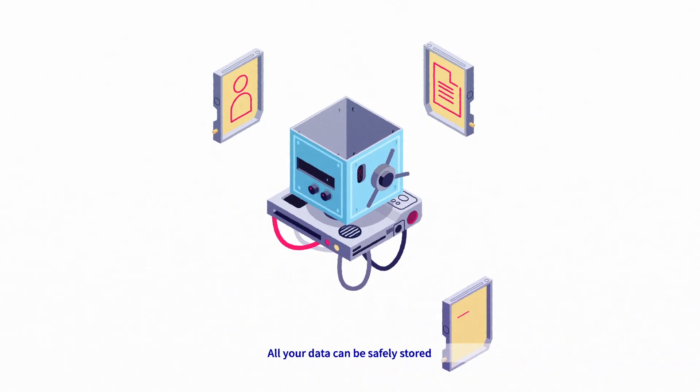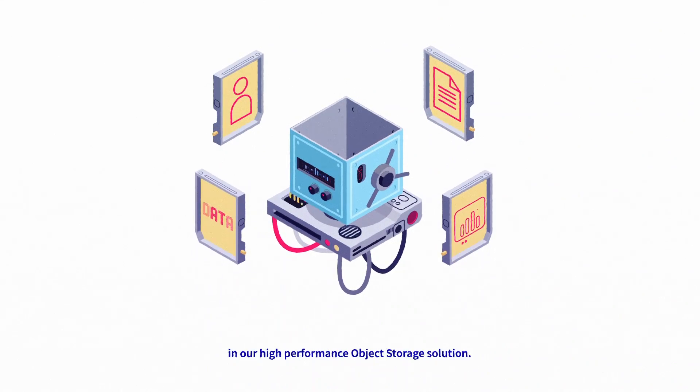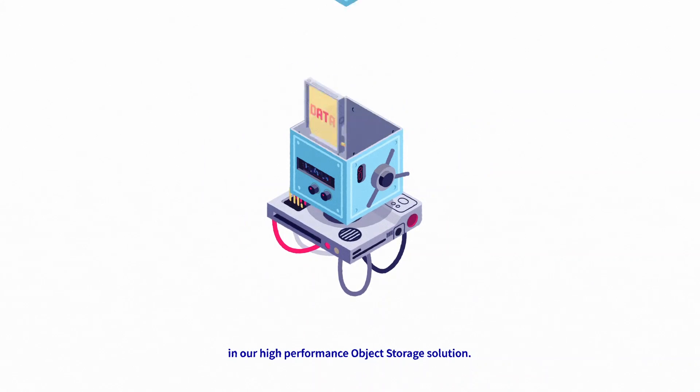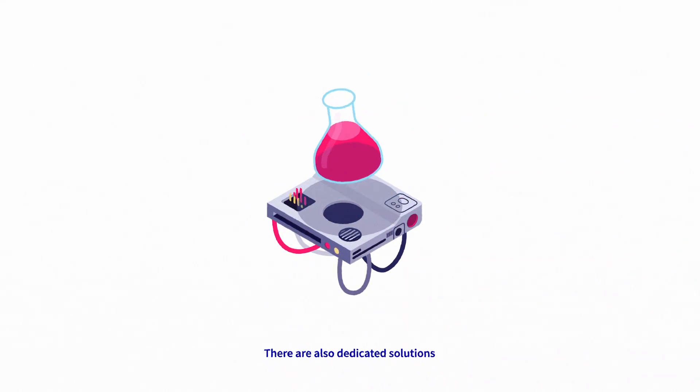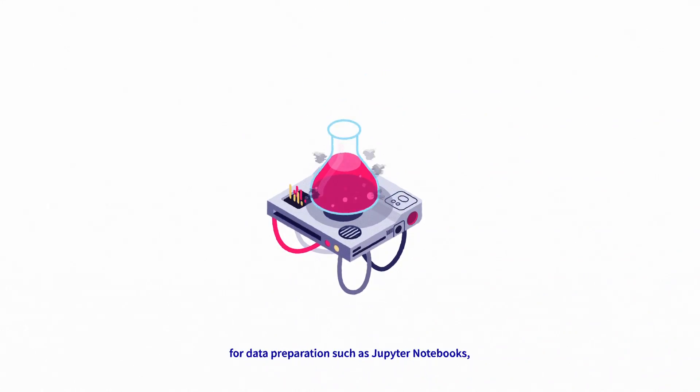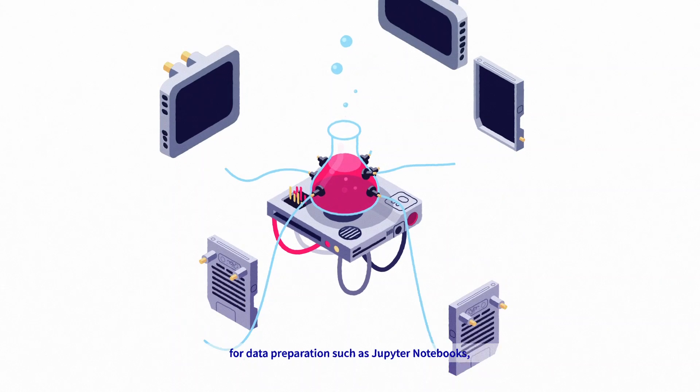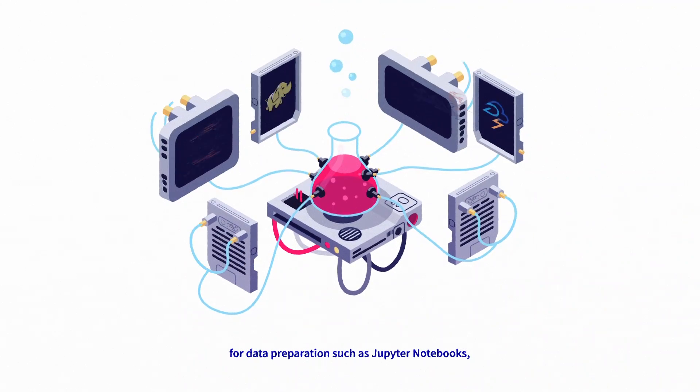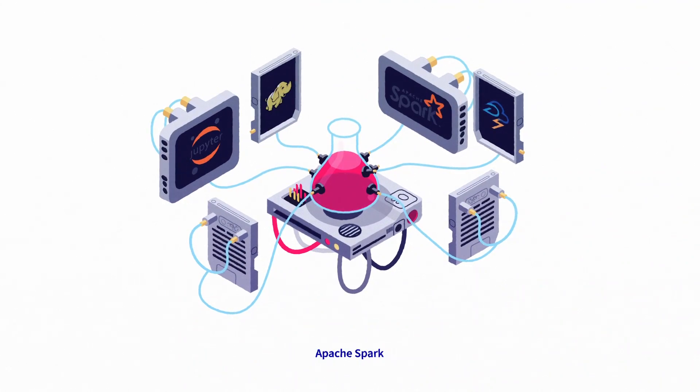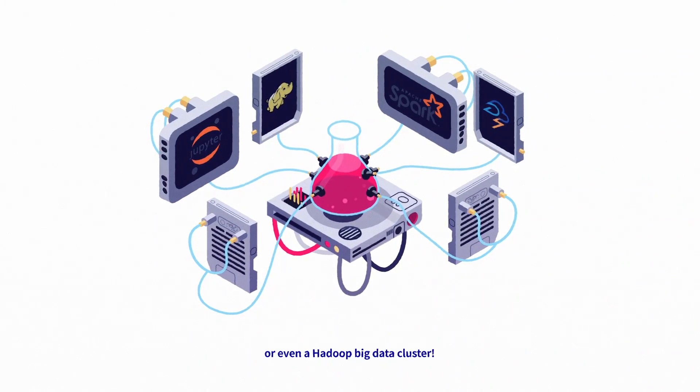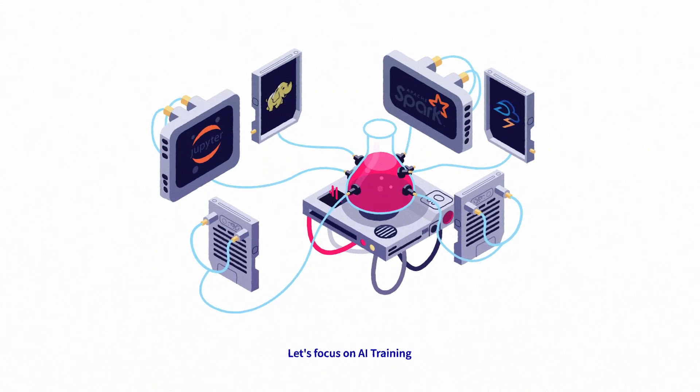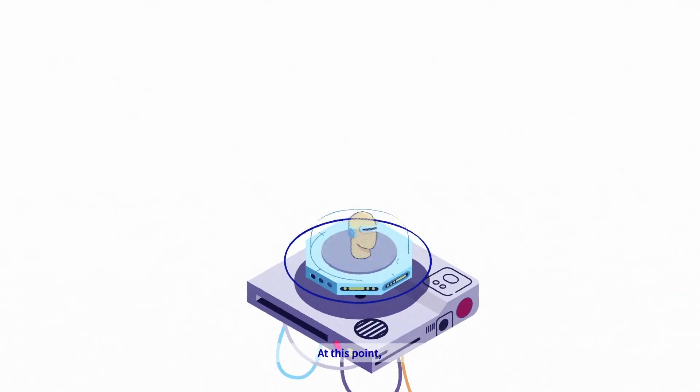All your data can be safely stored in our high-performance object storage solution. There are also dedicated solutions for data preparation such as Jupyter notebooks, Apache Spark, or even a Hadoop big data cluster.